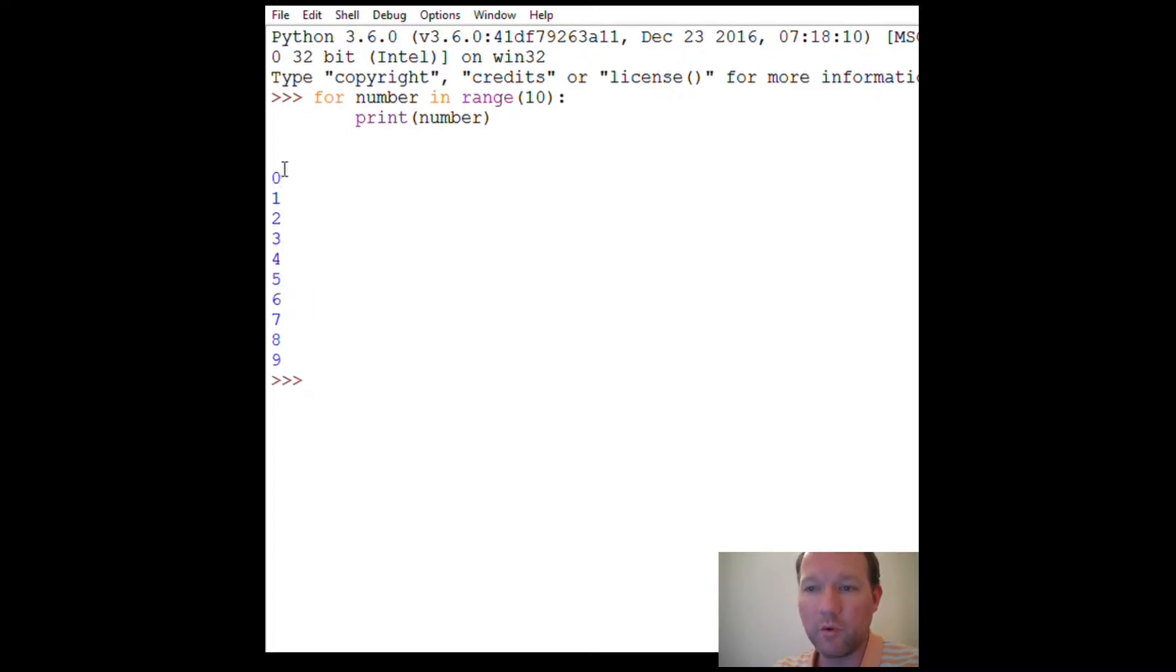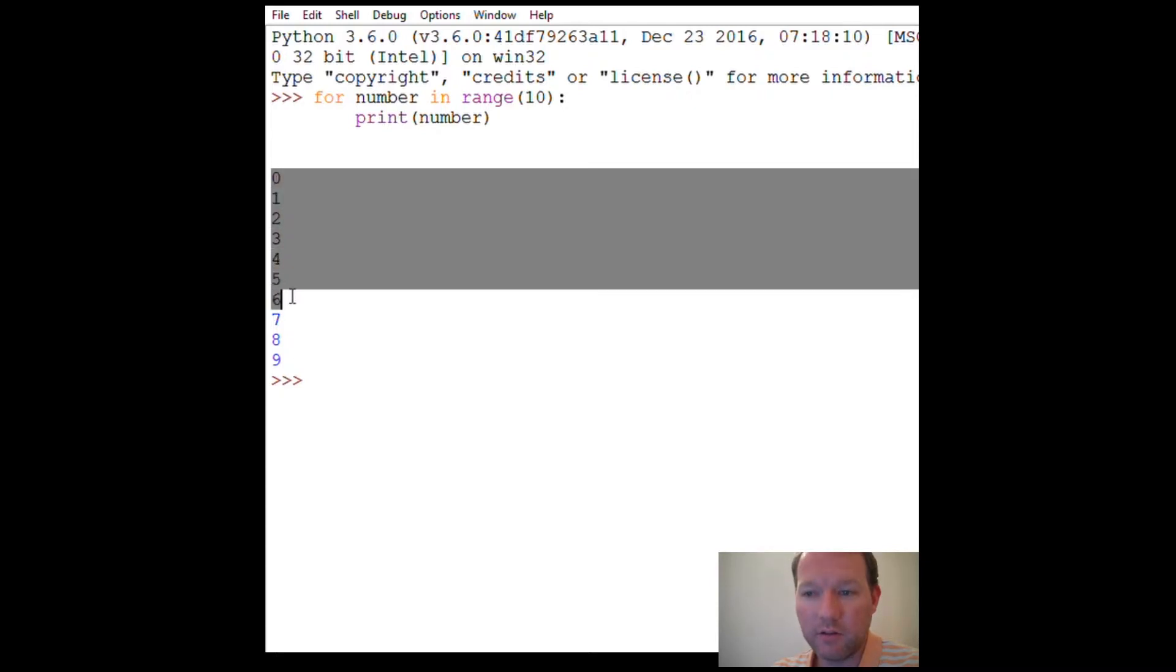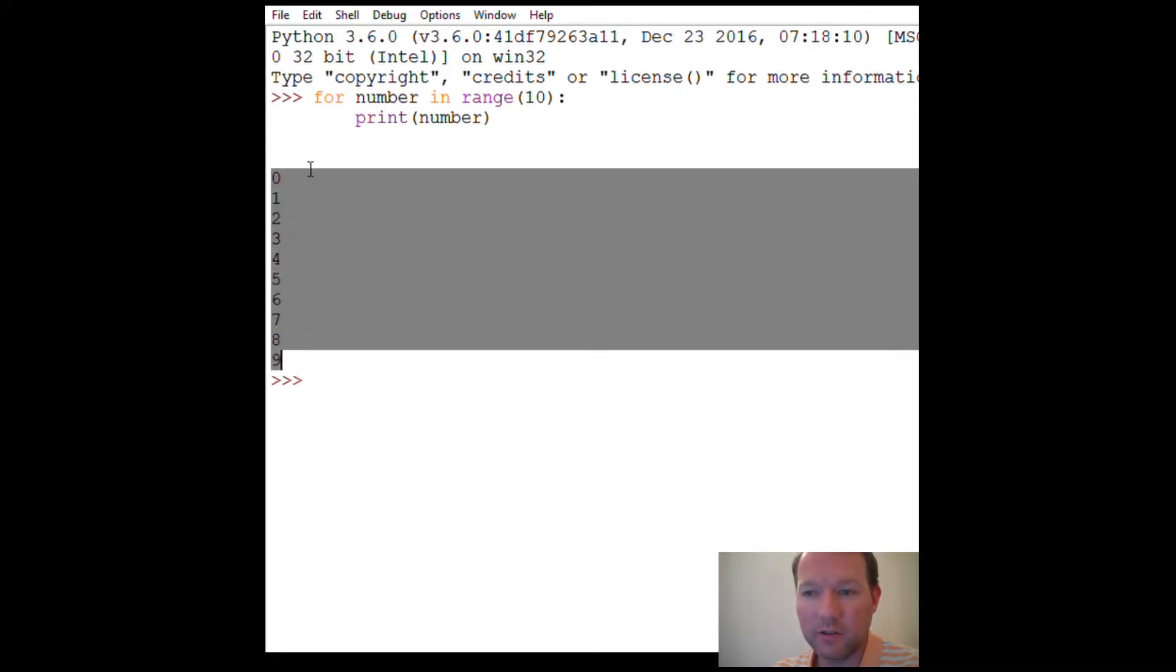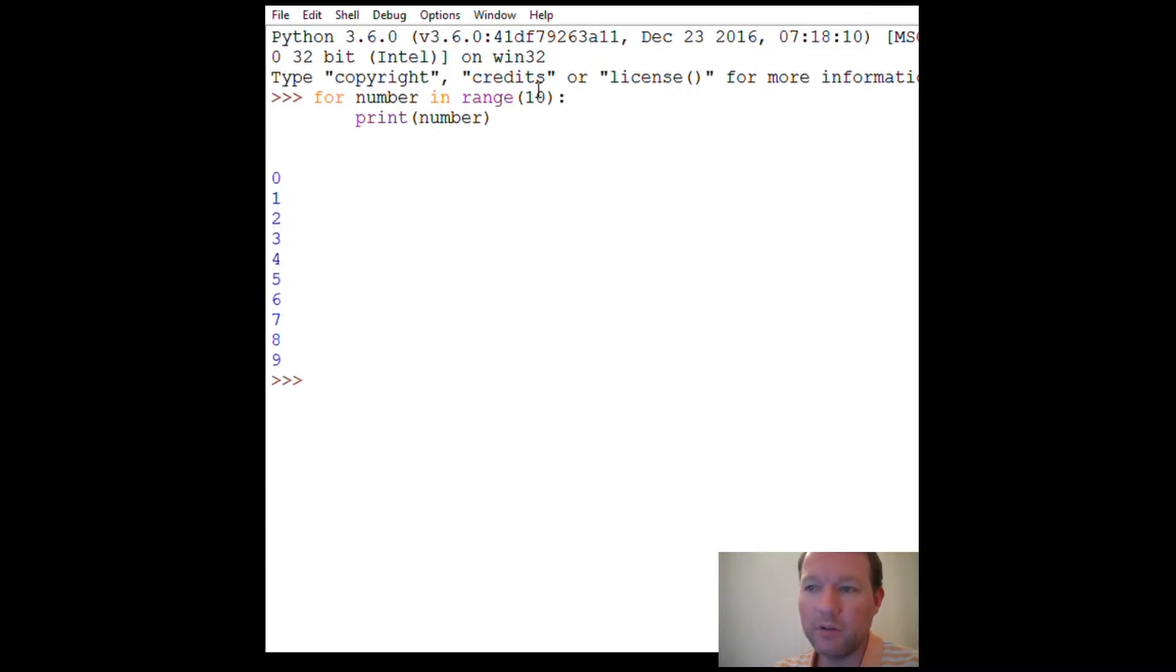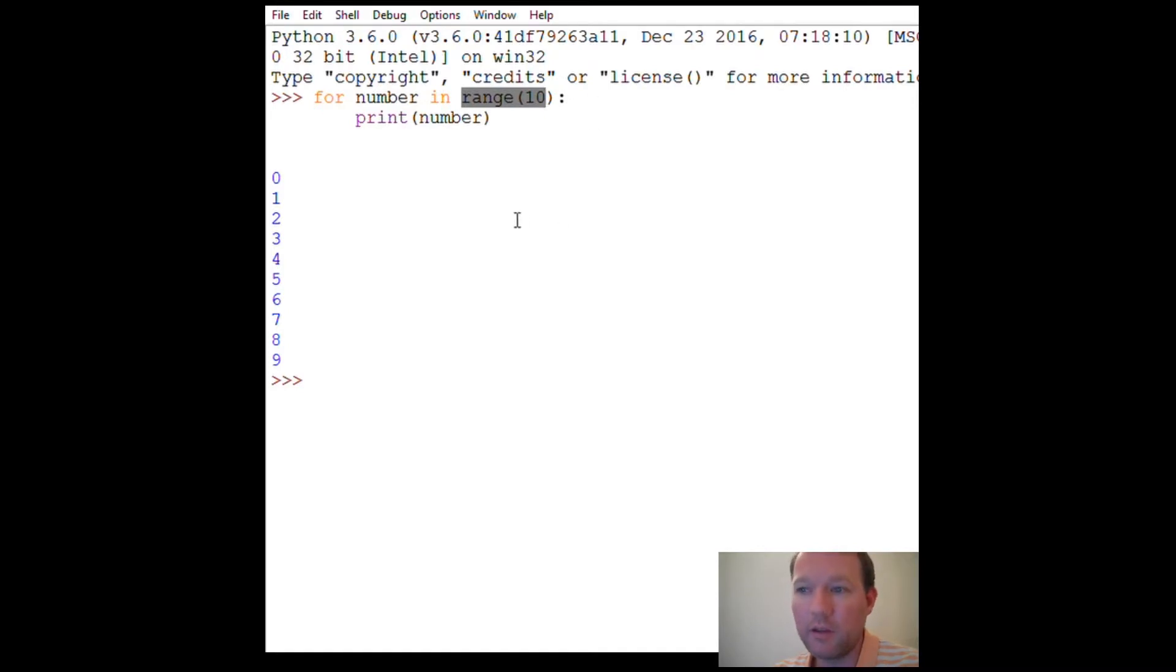So how many numbers came out? We'll look at it and say nine, right? Because nine is sitting right here. Well, zero is important too, so it gets counted. That is actually 10 numbers because our starting point is zero. Actually, this function can take in three arguments, and the first one is start. If it has all three, it's start, stop, and step.